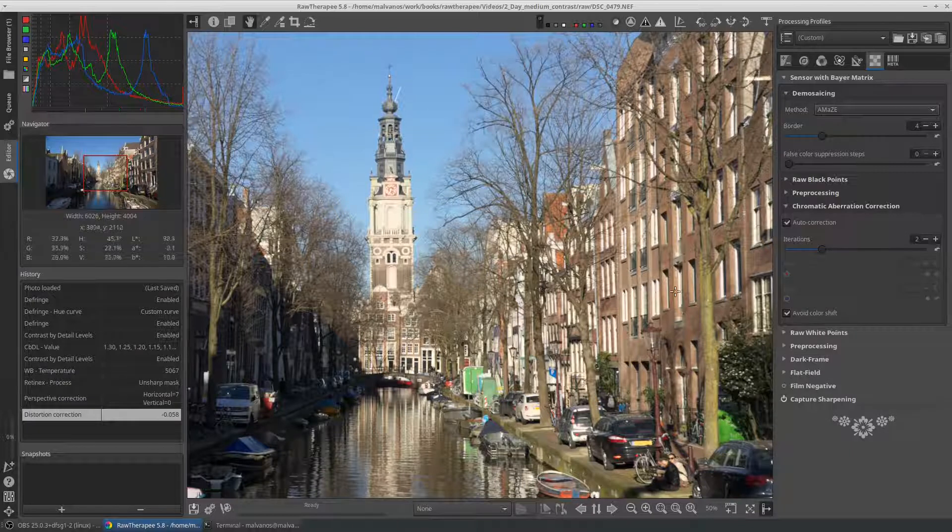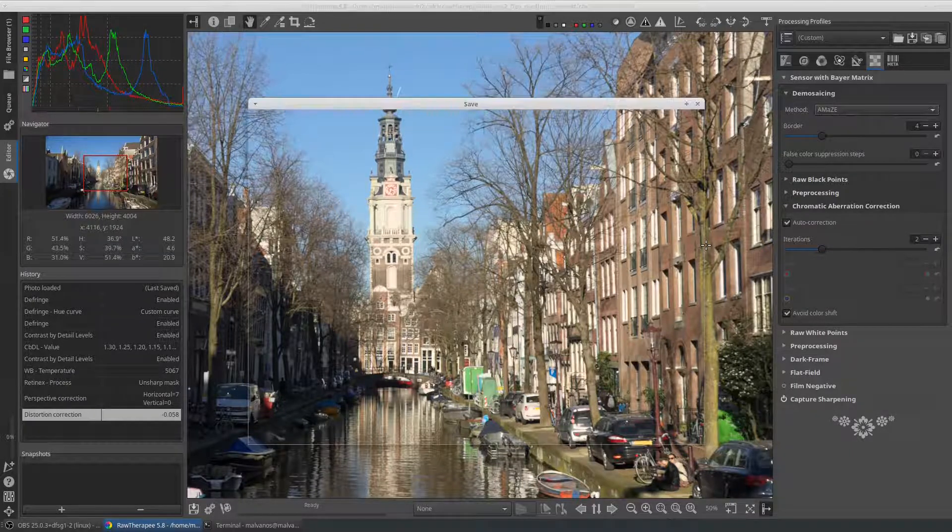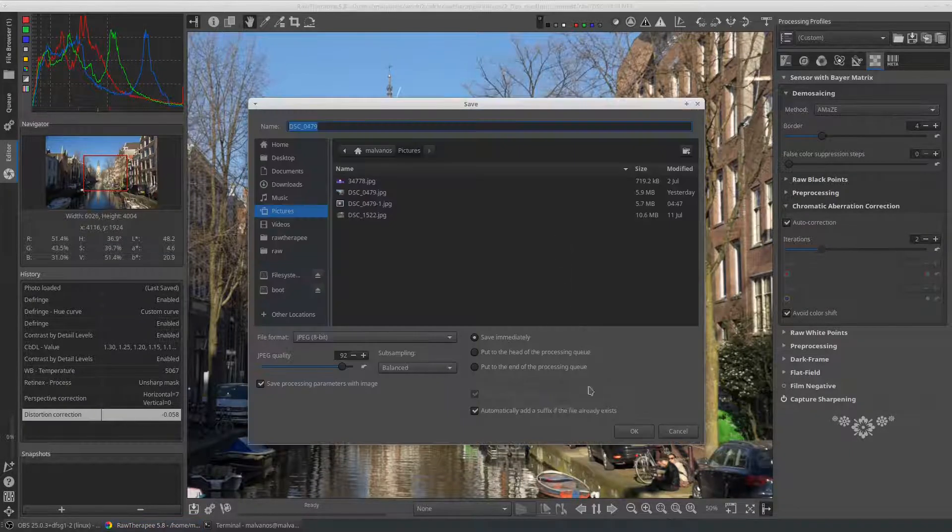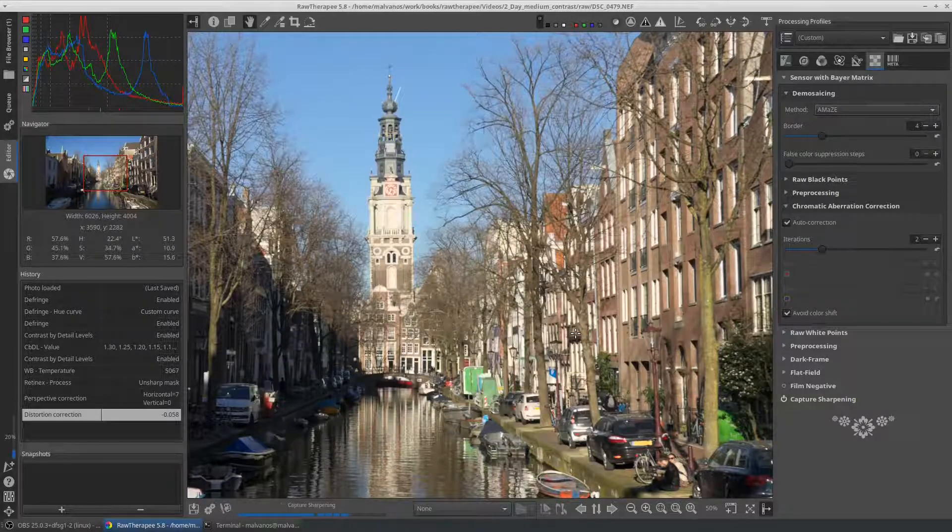Our photo is now ready to be exported. You can export by either pressing ctrl plus s or place it in the queue to process it later from the tab.